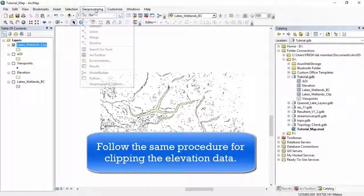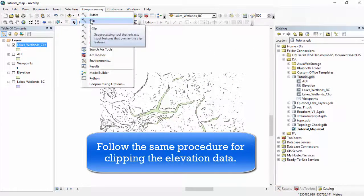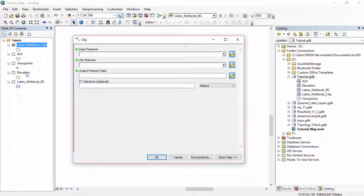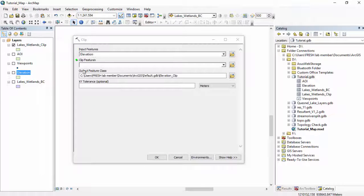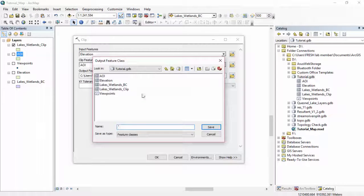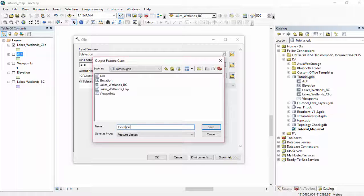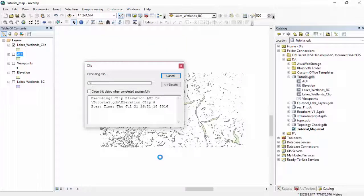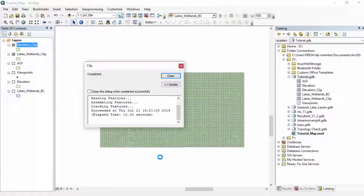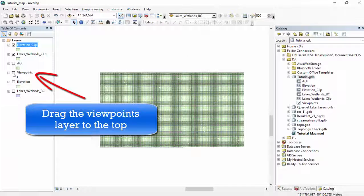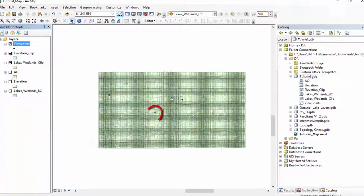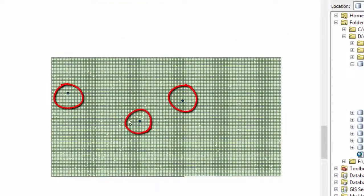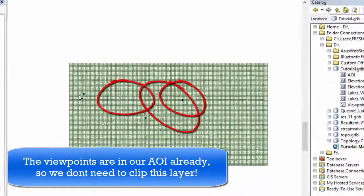Let's do the same thing for our elevation data. Geoprocessing, Clip. Click and drag the elevation into our input features. Clip features is our area of interest, and we will save it in our tutorial geodatabase as elevation clip. Now, if we check the viewpoints layer, drag it to the top, you'll see that all three of our viewpoints already fall within our area of interest, so we're not going to clip that layer.